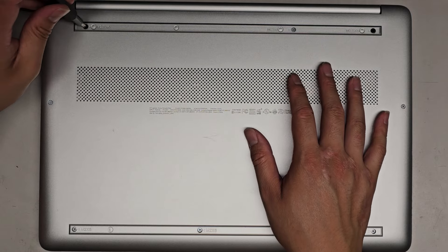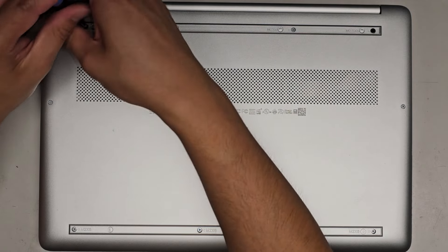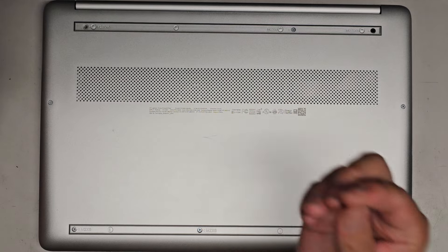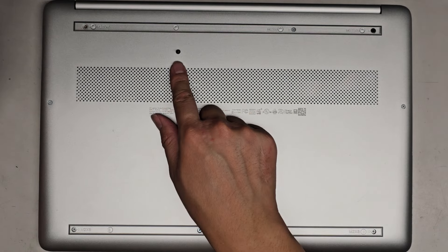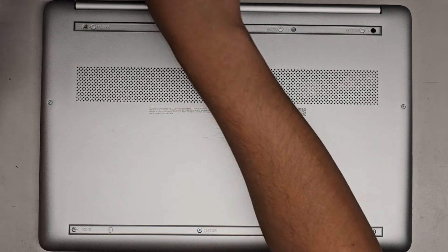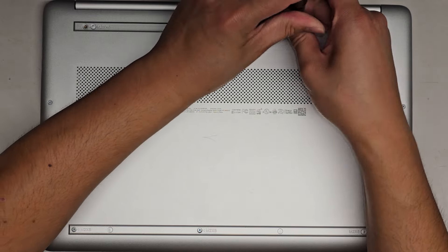We're going to be using a PH1 or JIS-1 screwdriver to remove all the screws from the bottom. You want to keep them in order because they can be different size, shape, and length. The way I do that is I put them flat side down on my desk in the pattern I remove them.